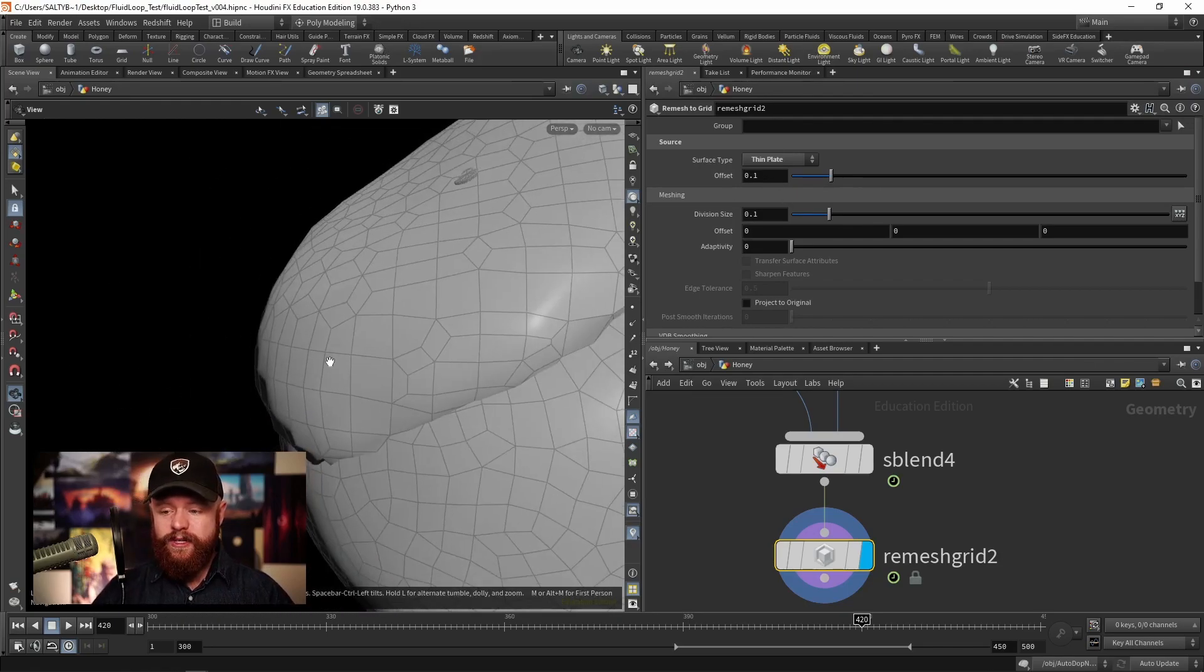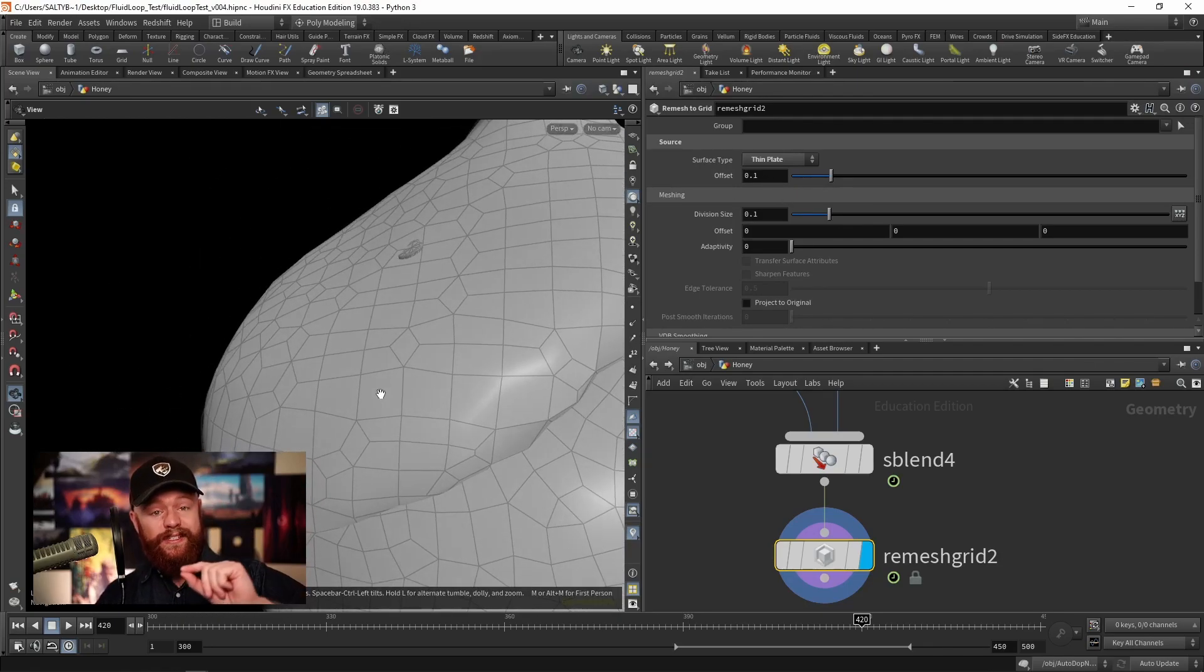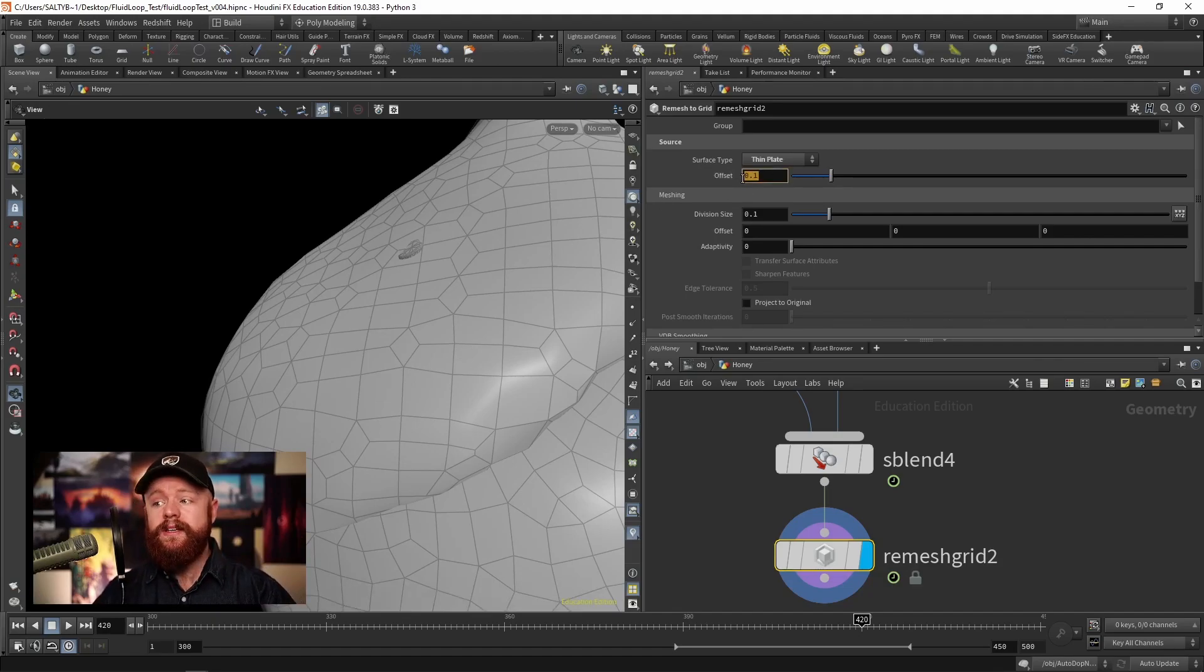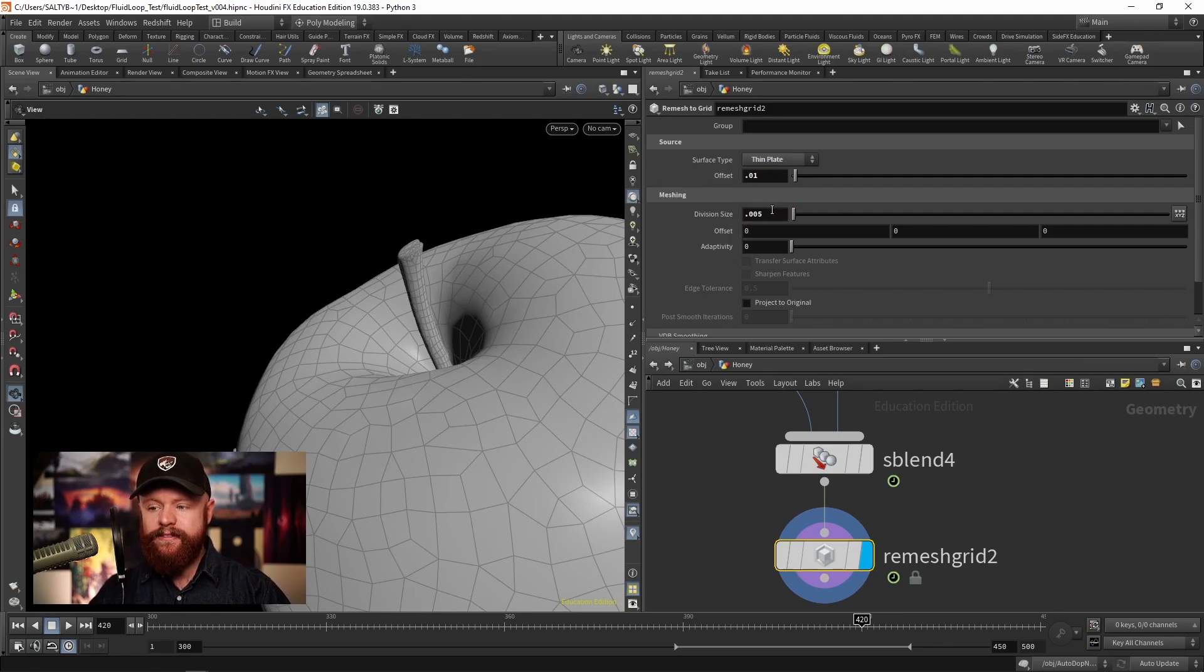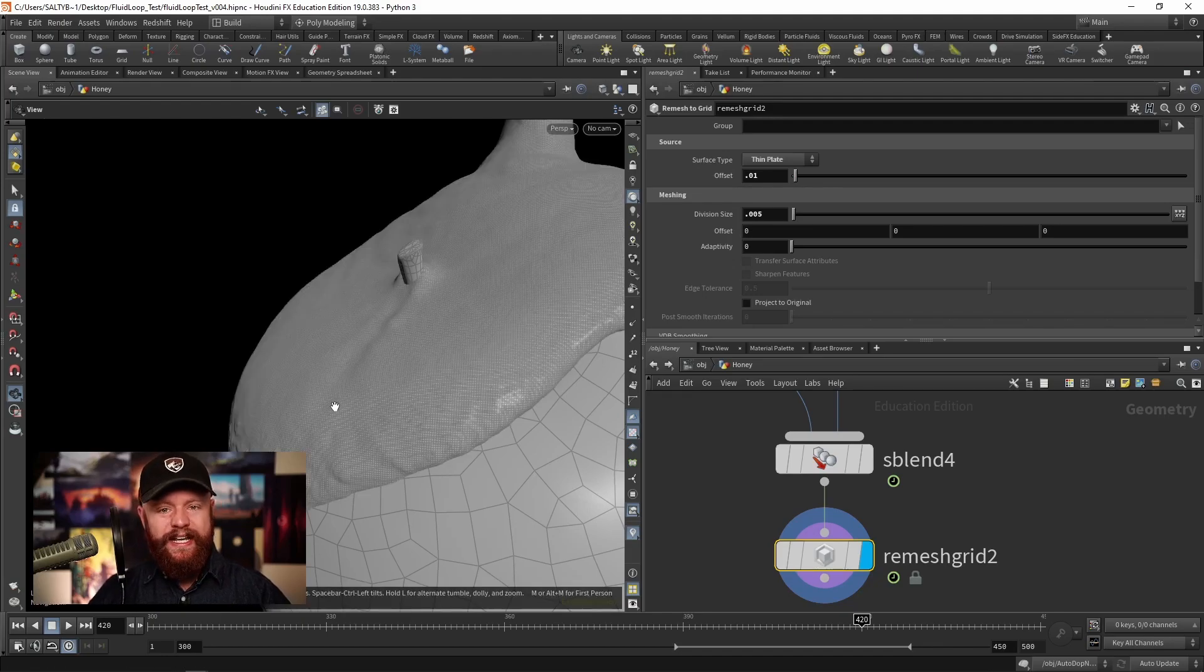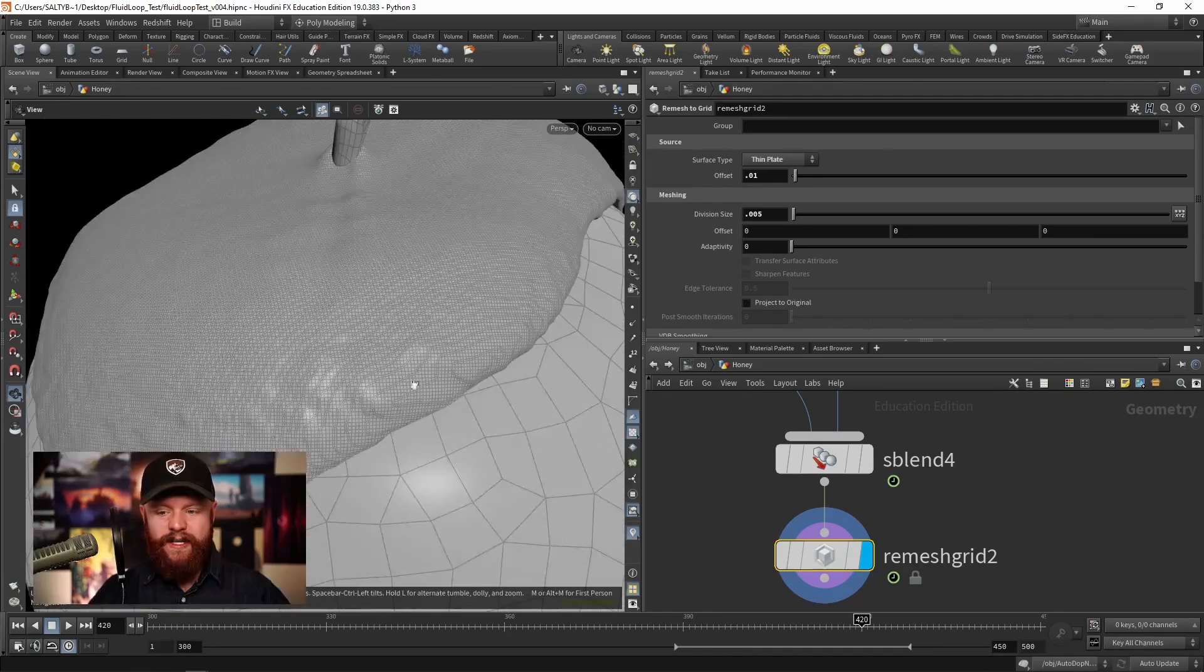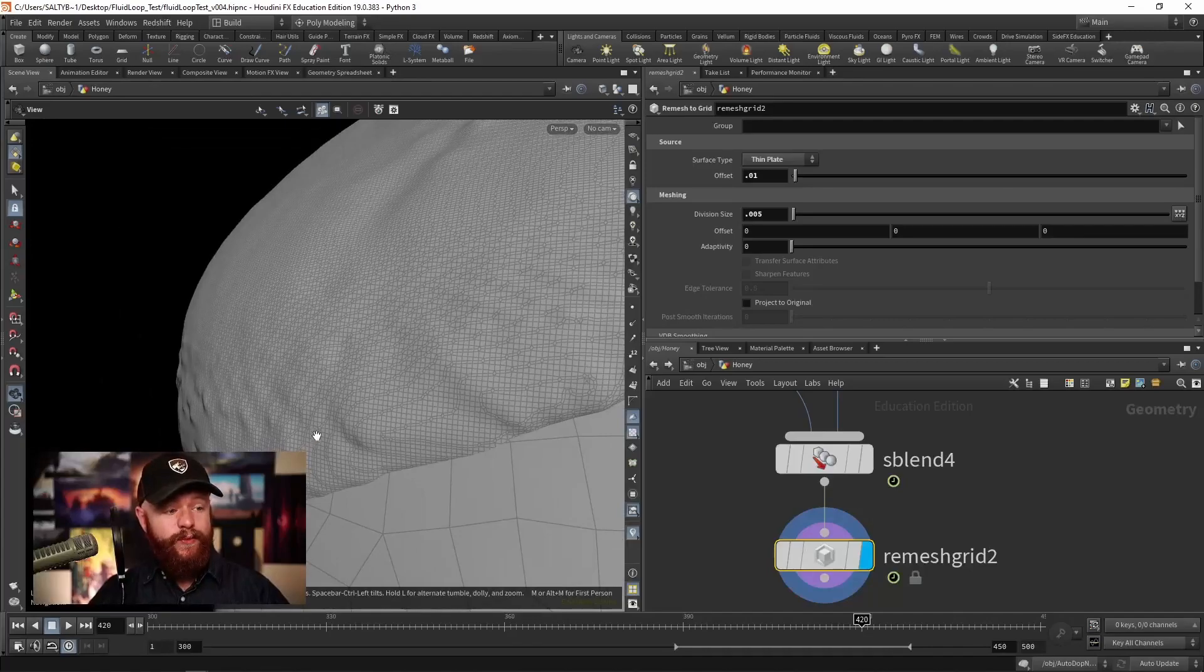So that will create an SDF volume. We measure the distance away from the surface. That's where we draw things. The offset, let's say 0.01, and then our division size will be 0.005. So we're going to have a pretty high resolution on this. Now we end up with something like this, which is great.